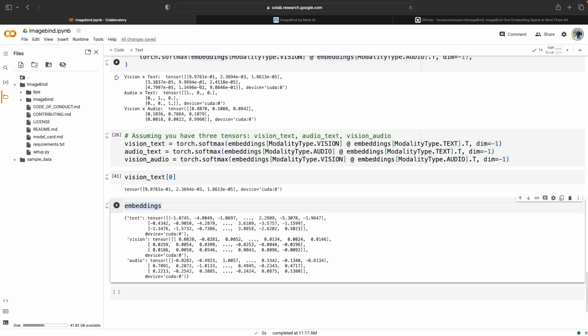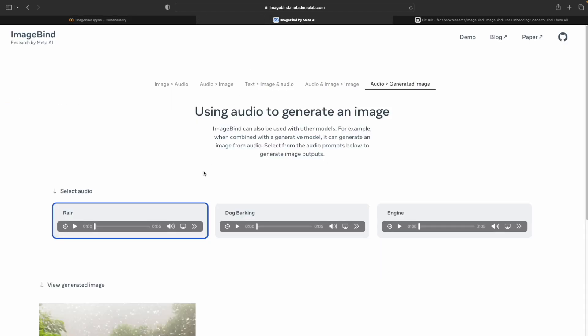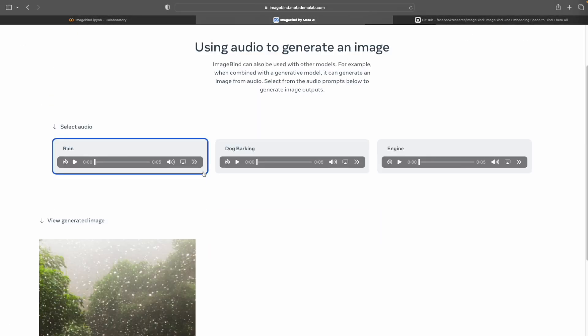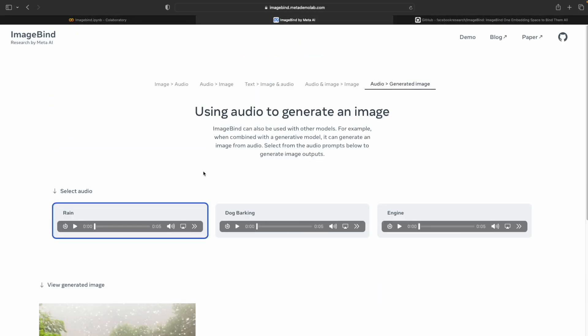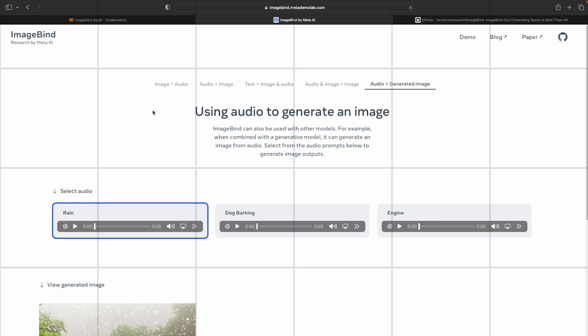From here you can explore and try to make cool applications using the ImageBind repository. I hope whatever I have shown in this video was useful. Let me know in the comments how you used ImageBind in your tasks, and what type of features you are expecting from ImageBind in the future. Till then, see you next time guys!